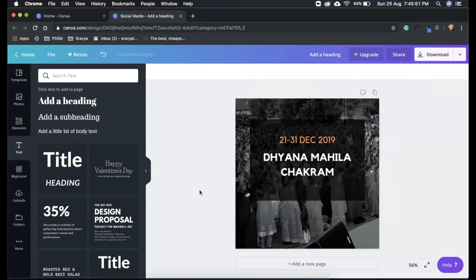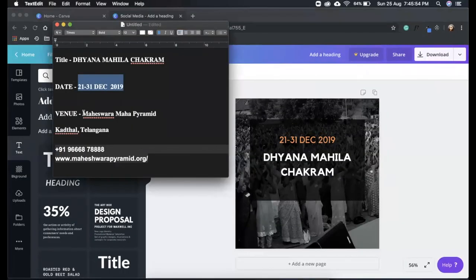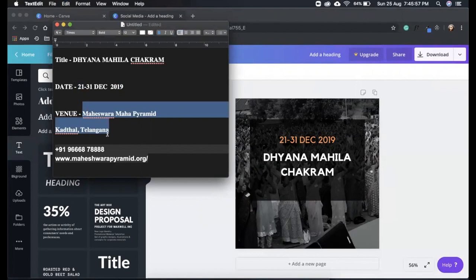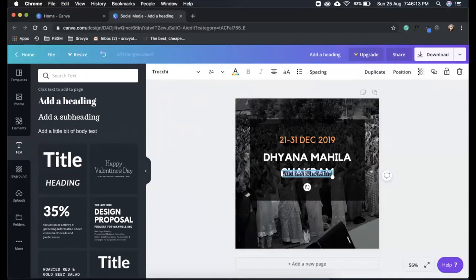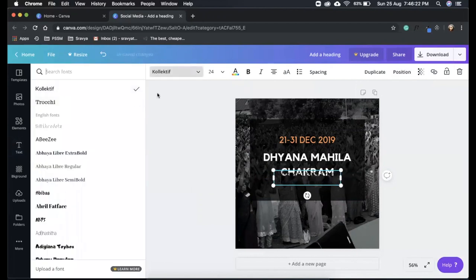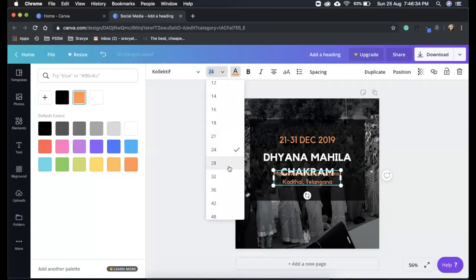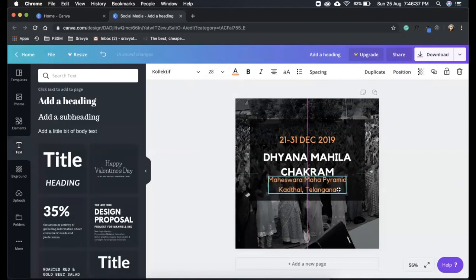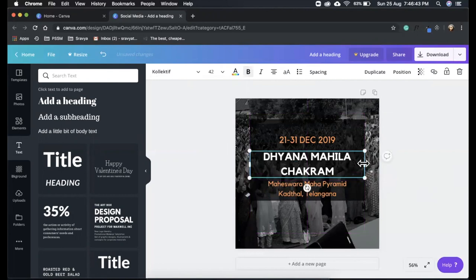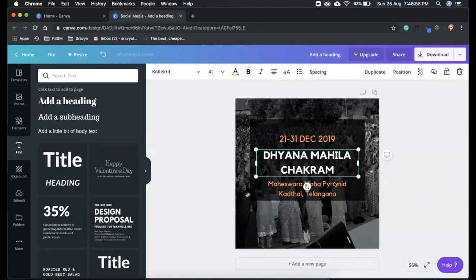Now we have the date and the title. Let me go back to the text editor, copy all the venue text, and go to subheading. I'll add the text, change the font style — it's always a good practice to use the same font style throughout the flyer — change the color, and increase the font size a little. Let me bring it to the bottom. So now we have the date, the title of the event, and the venue.